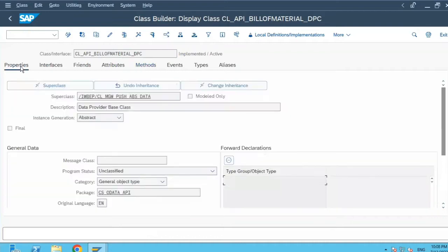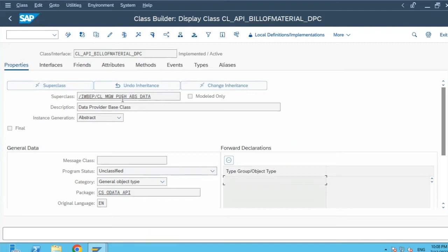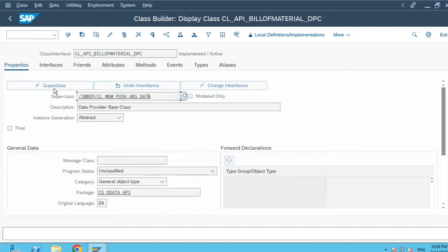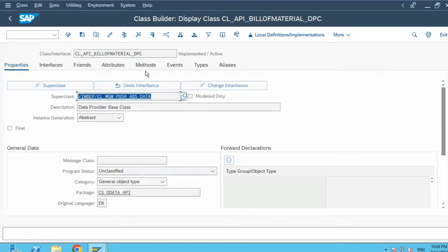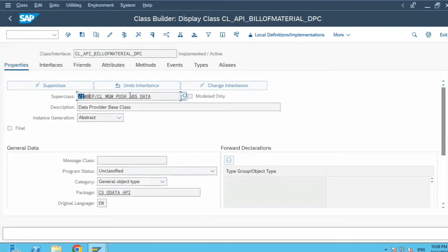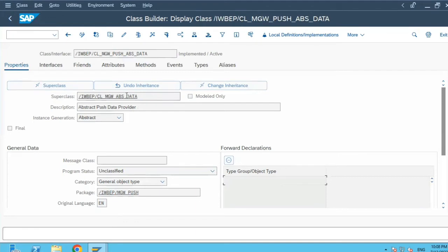The first tab is properties. Along with other properties, you have certain fields which say superclass and you have this button undo inheritance. Because you have defined the inheritance, this superclass field gets activated and editable, and you can define the superclass which says that the class CL_API_BILLOFMATERIAL_DPC is a subclass of this class which is mentioned over here. If I click on this superclass, it will take me to the superclass definition.